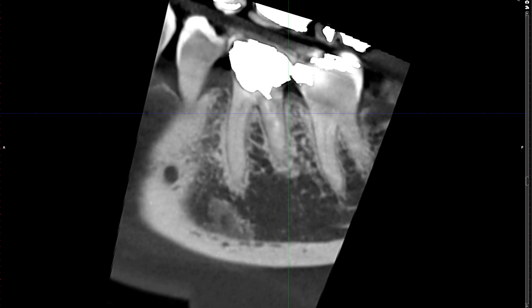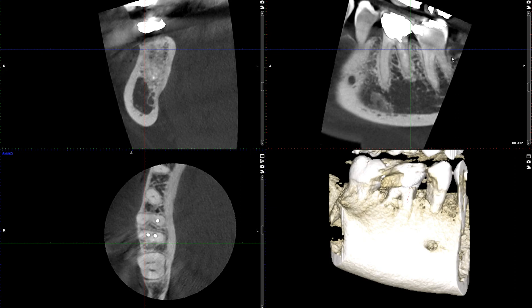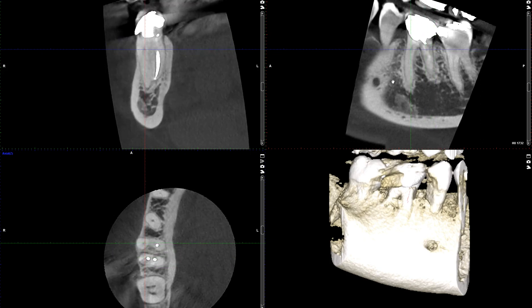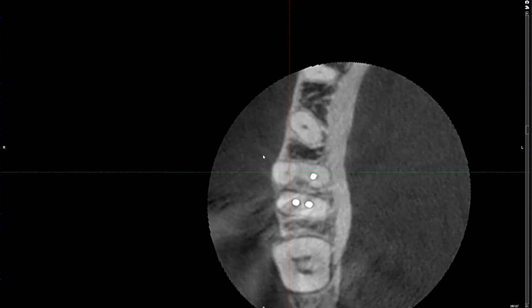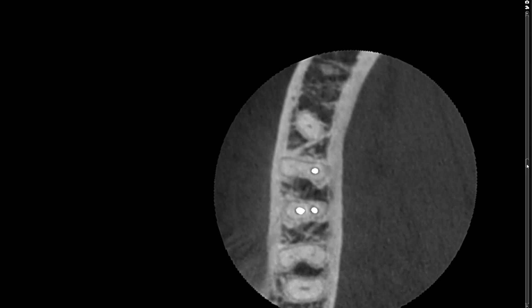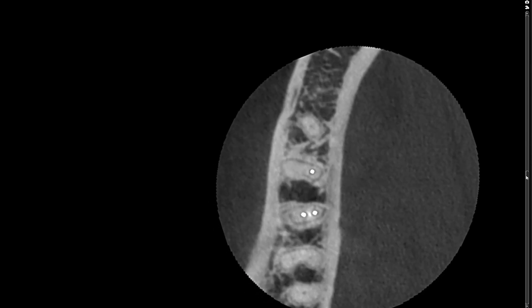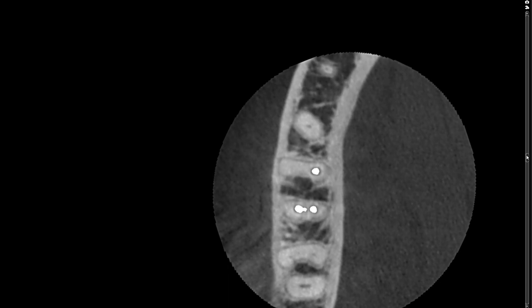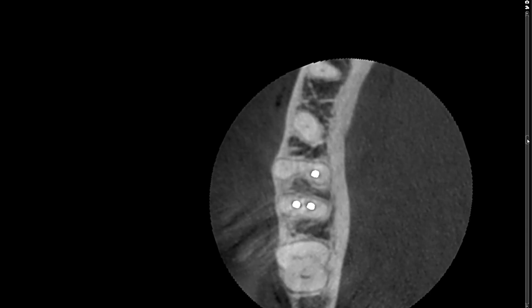By now you should be able to tell what the main issue is. The main issue here is that we have an unfilled mesial buccal canal. The mesial buccal canal was not cleaned and obturated, most likely because it could not be discovered.